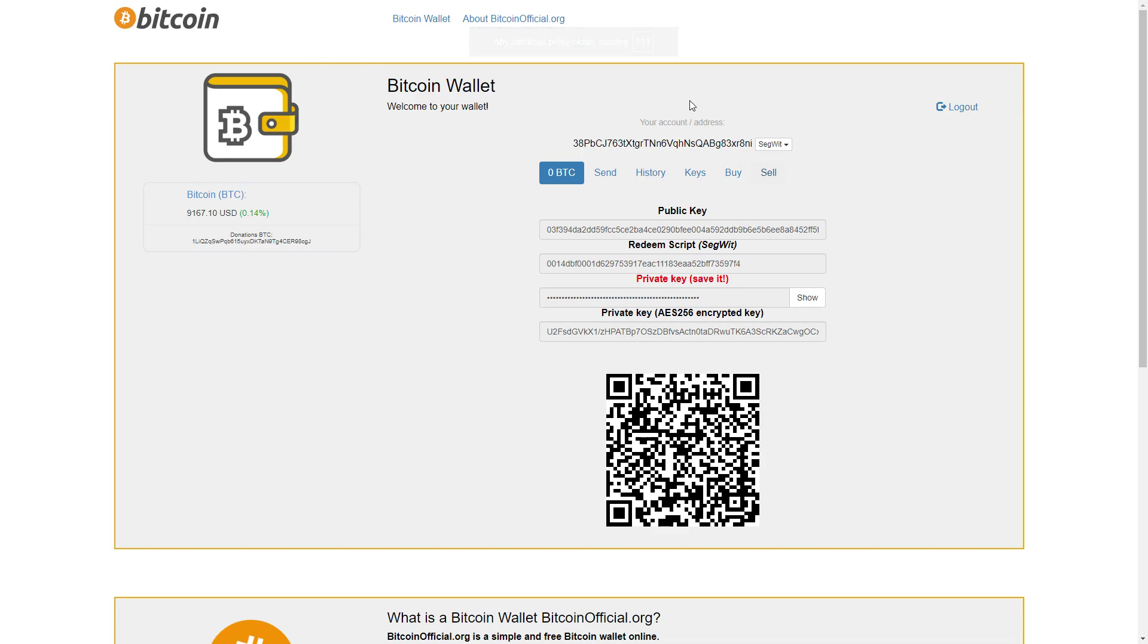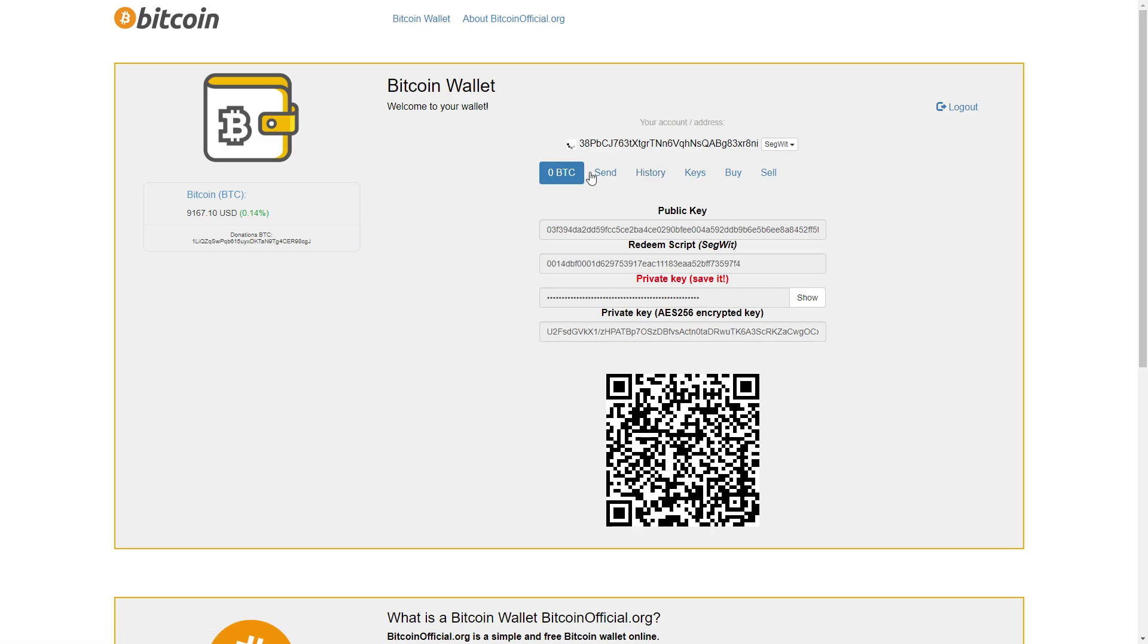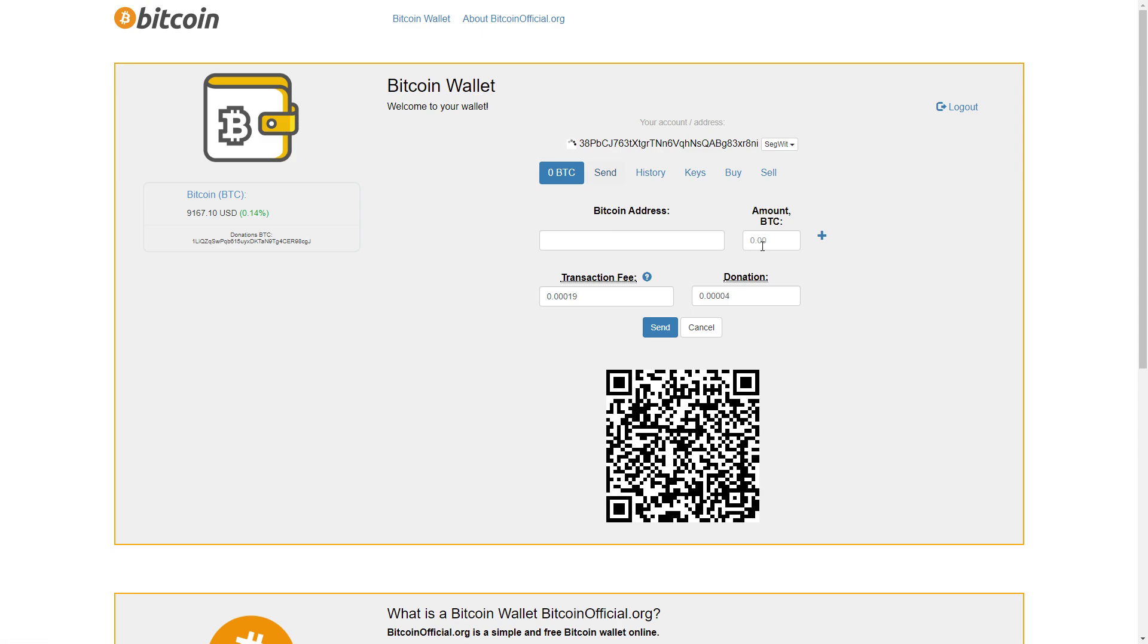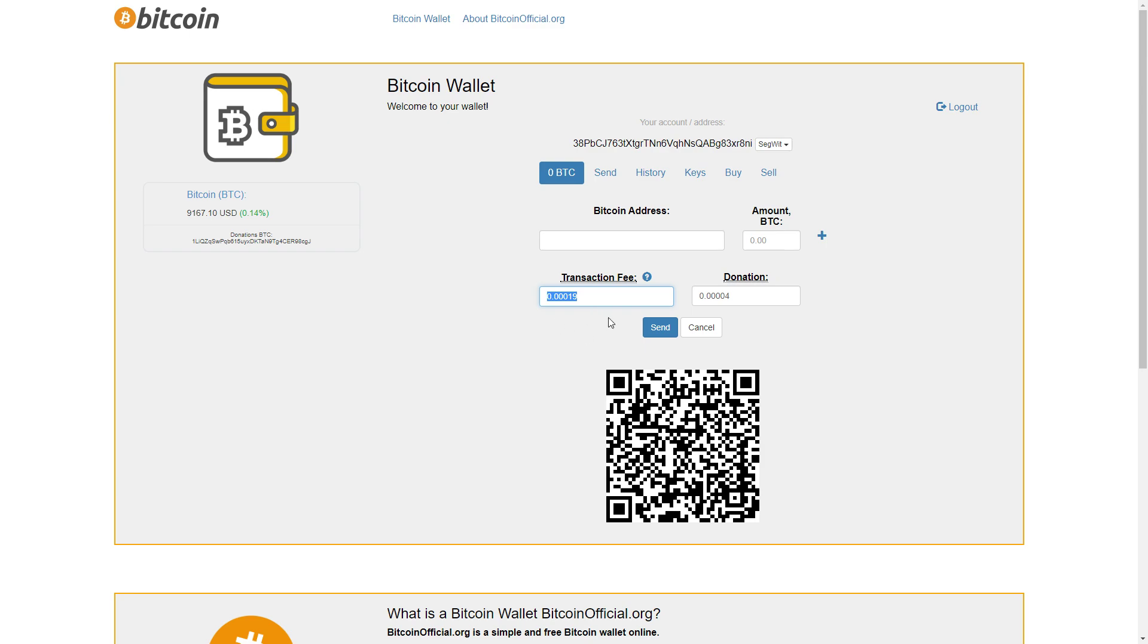I recommend you guys to create a Bitcoin wallet here if you're really interested. It's really simple to do. Here you can see your history. If you receive some bitcoins, you can just click send. You write the amount and the Bitcoin address.